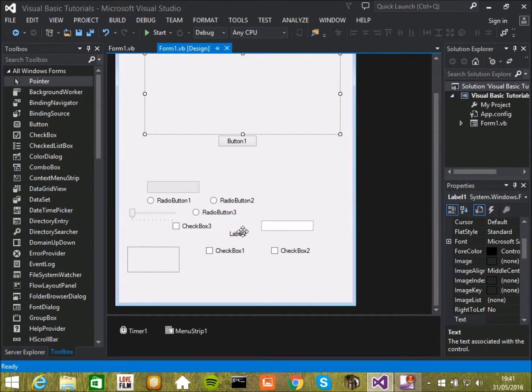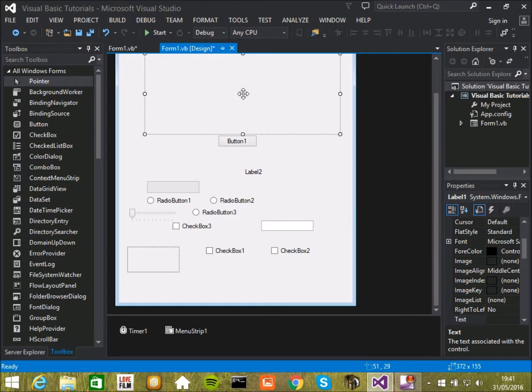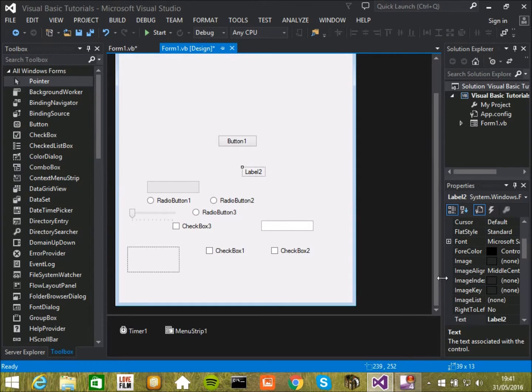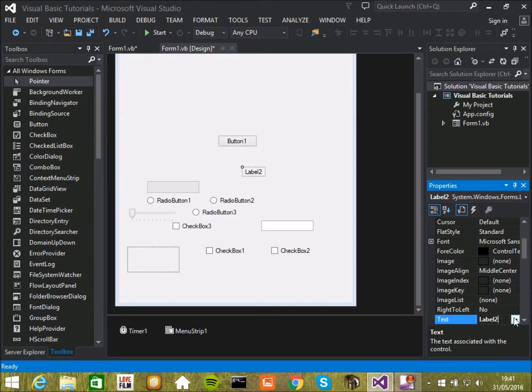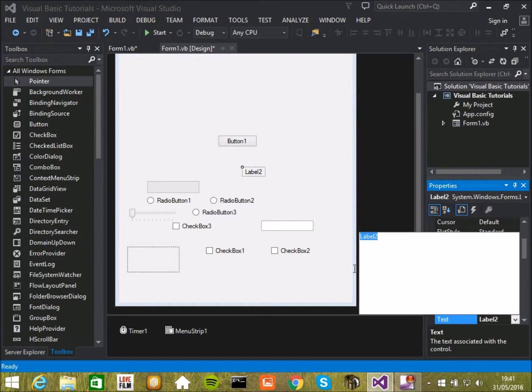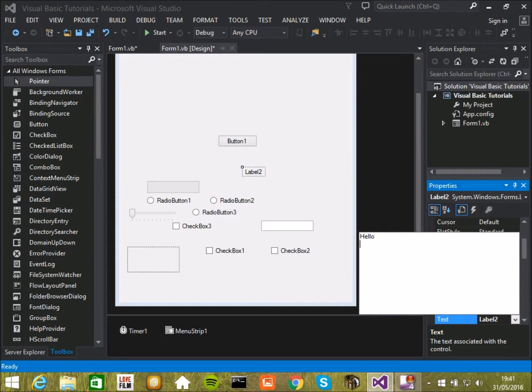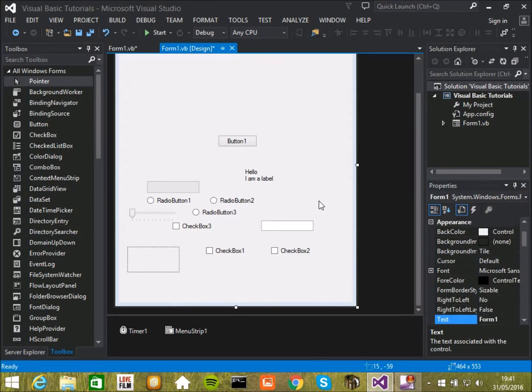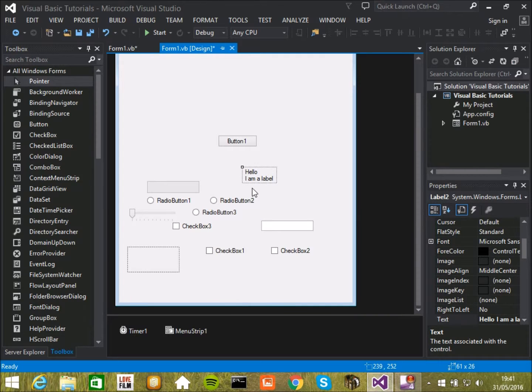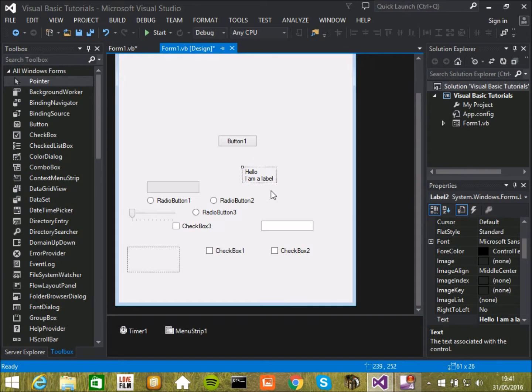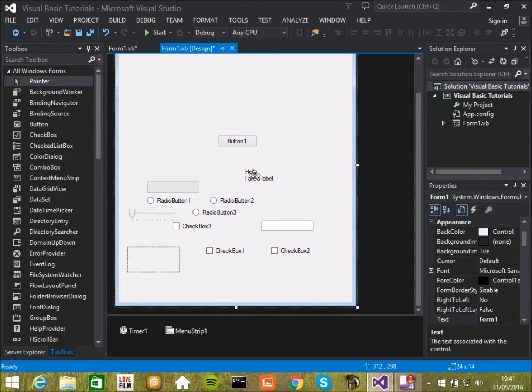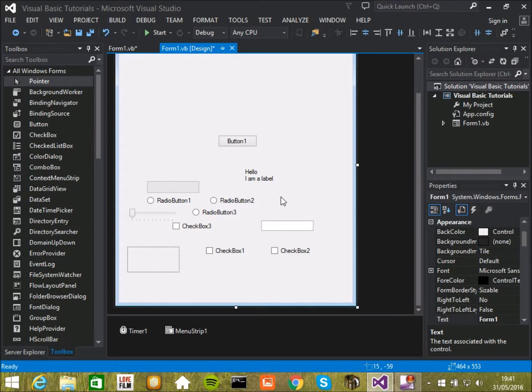So labels don't always have to be invisible like this one is. So in here we can go and we can leave little messages in here as I also explained. So hello, I am a label. There we go. They can be used for side notes just in case, say you want to create a program which has some sort of calculator. It says only put numbers, don't write words. So like that.